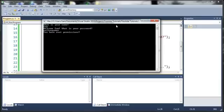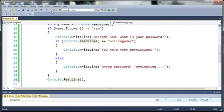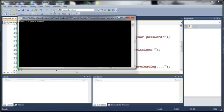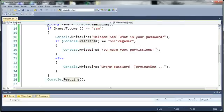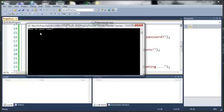And it says you have root permissions. Now let's go ahead and run this again and I'll type Sam. If I type anything else it says wrong password terminating, then I press enter and it closes.